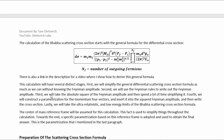First, we will simplify the general differential scattering cross-section formula as much as we can without knowing the Feynman amplitude. Second, we will use the Feynman rules to write out the Feynman amplitude. Third, we will take the absolute square of the Feynman amplitude and spend a lot of time simplifying it. Fourth, we will construct a parameterization for the momentum 4-vectors and insert it into the squared Feynman amplitude and then write the cross-section. Lastly, we will take the ultra-relativistic and low-energy limits of the BABA scattering cross-section formula. I avoid saying non-relativistic because this involves antimatter, which is innately a relativistic effect, so avoiding the term to avoid confusion is a good idea.